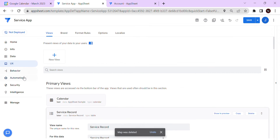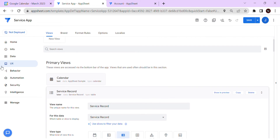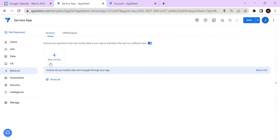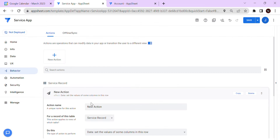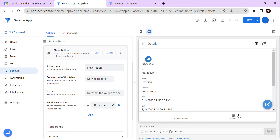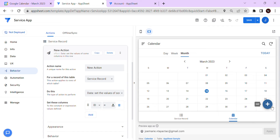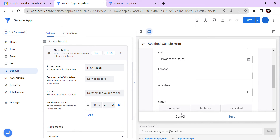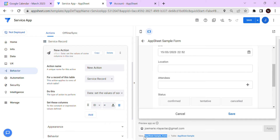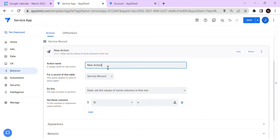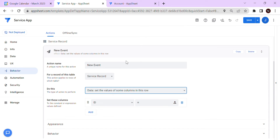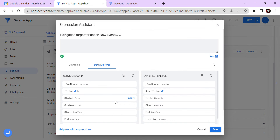Let's create a new behavior action. Go to 'New Action'. Since we need to access the calendar view, copy the view reference. Name the action something like 'New Event', then set the action type to 'Go to another view within this app', and use 'Link to Form'.